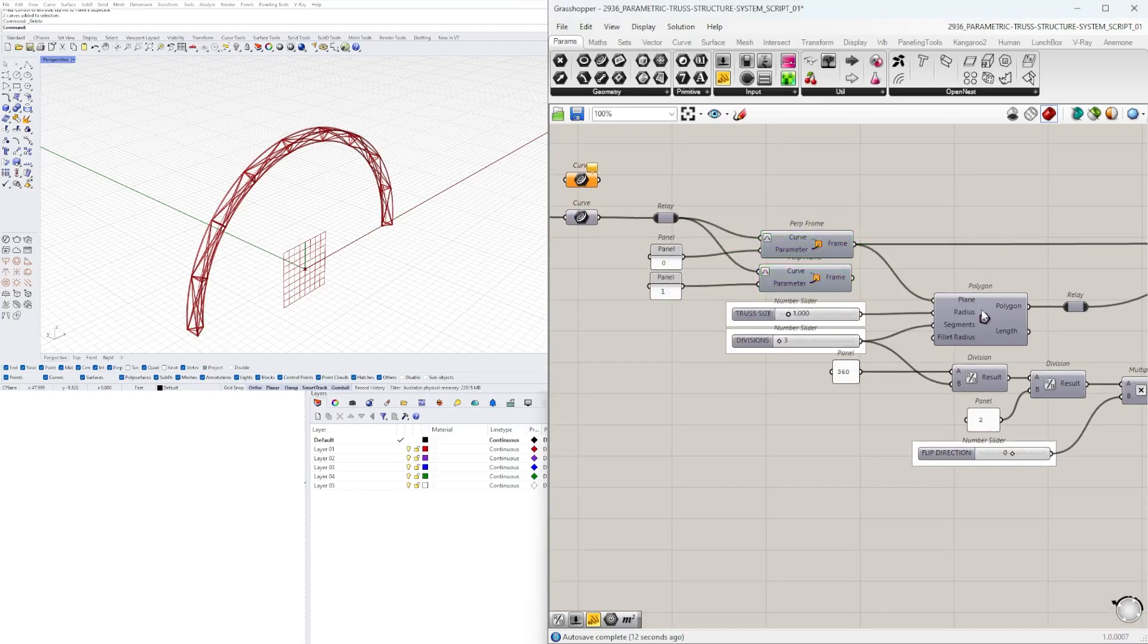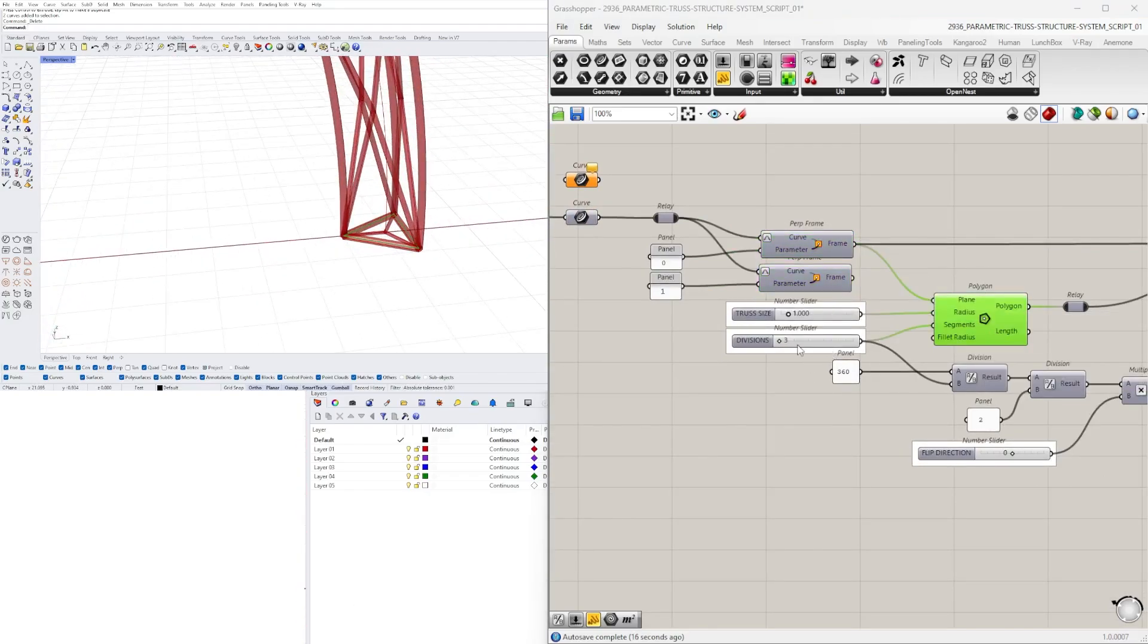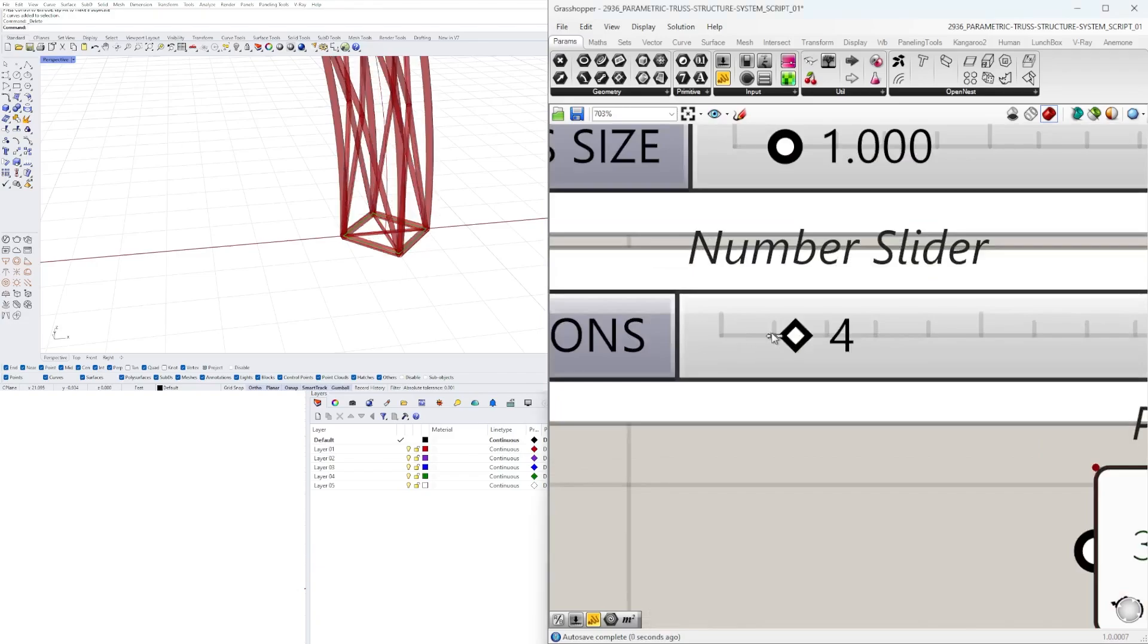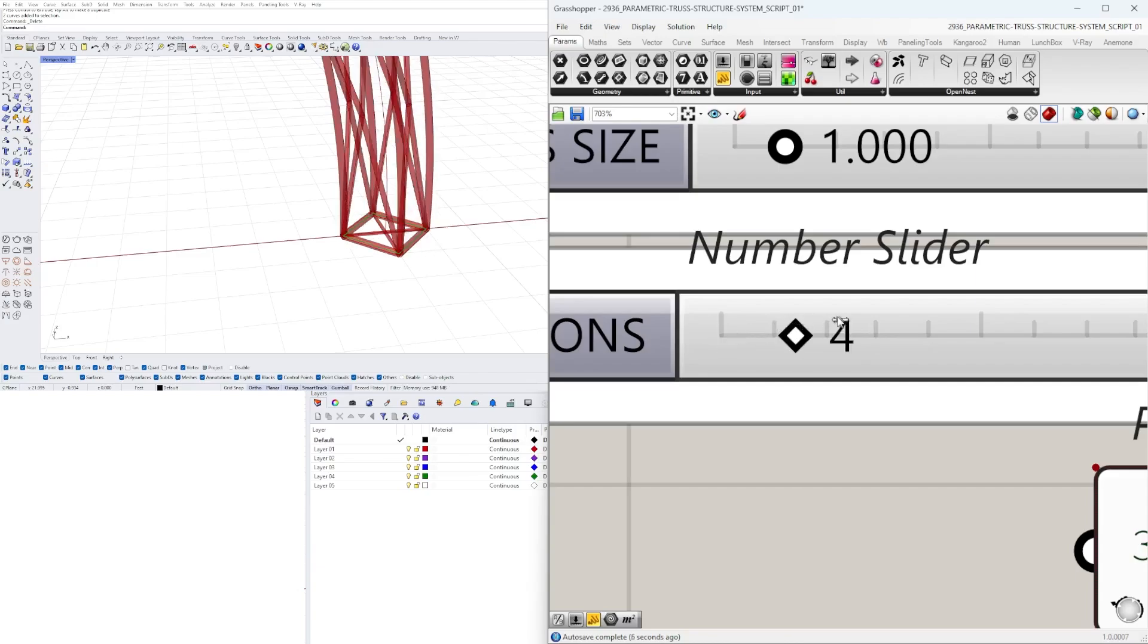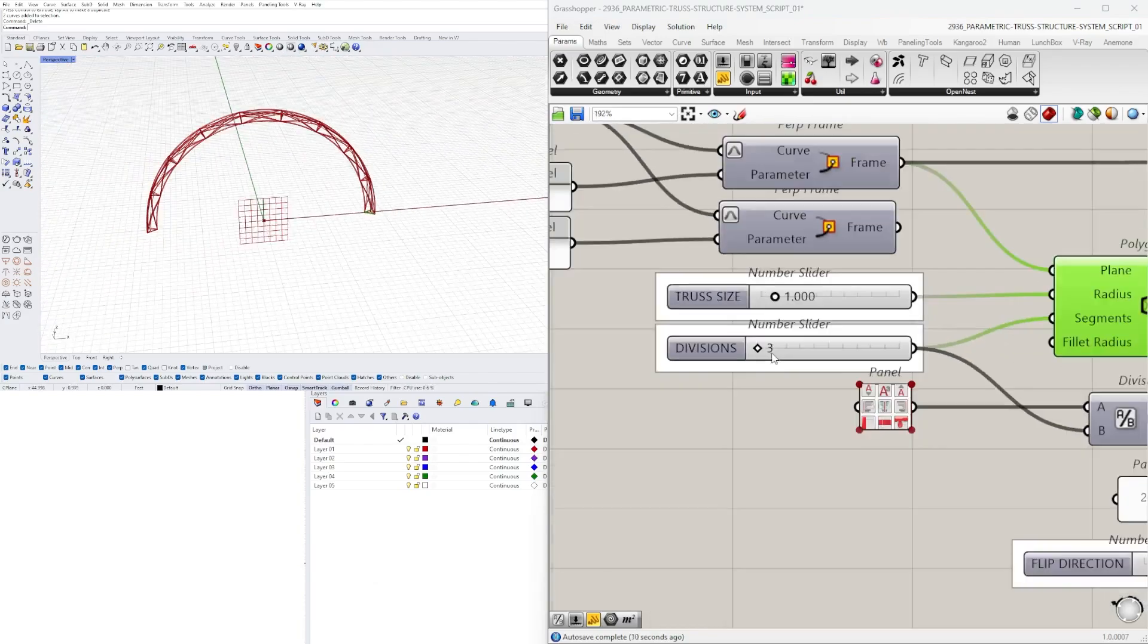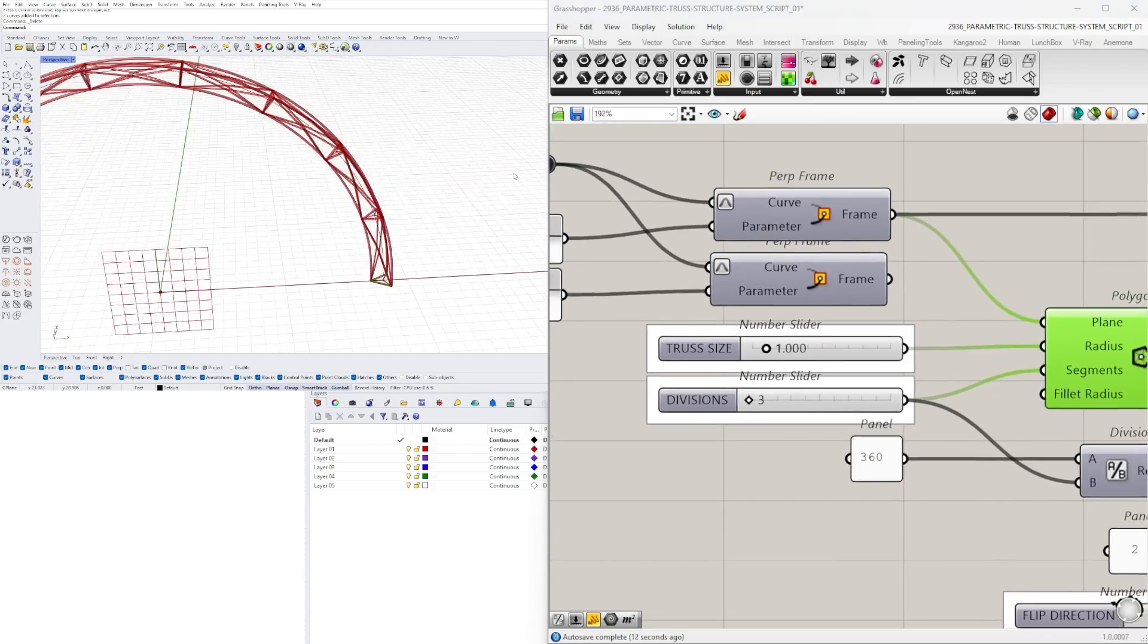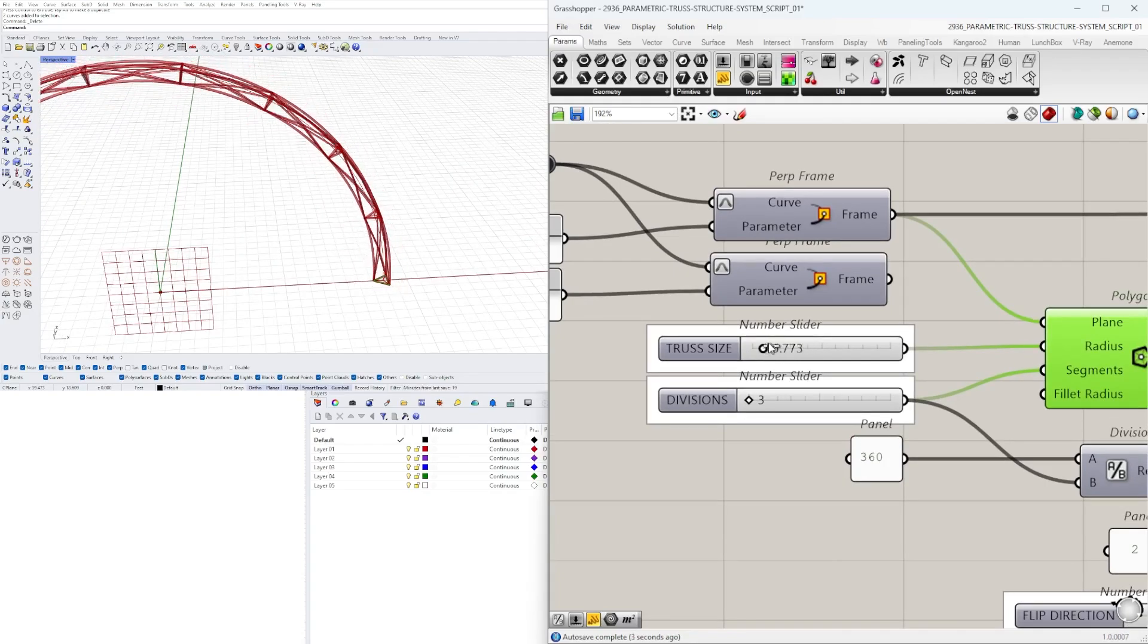So this polygon is the geometry that we use to array. Whether it's four, the minimum, the lowest one is going to be three, and we can change how many subdivisions this way. We can also change the truss size. So this is going to be the overall diameter or width of it.